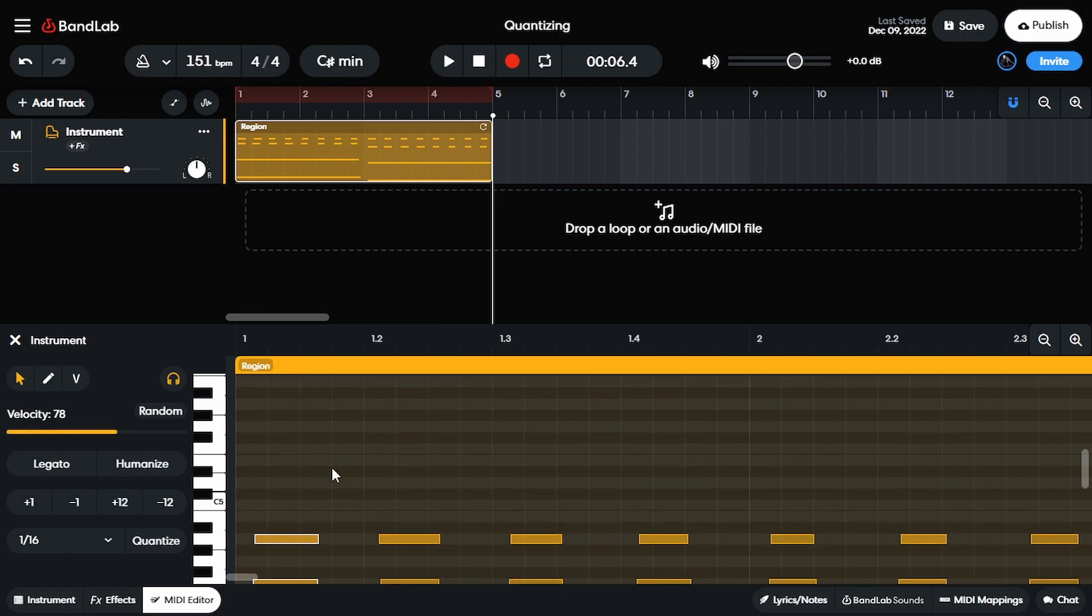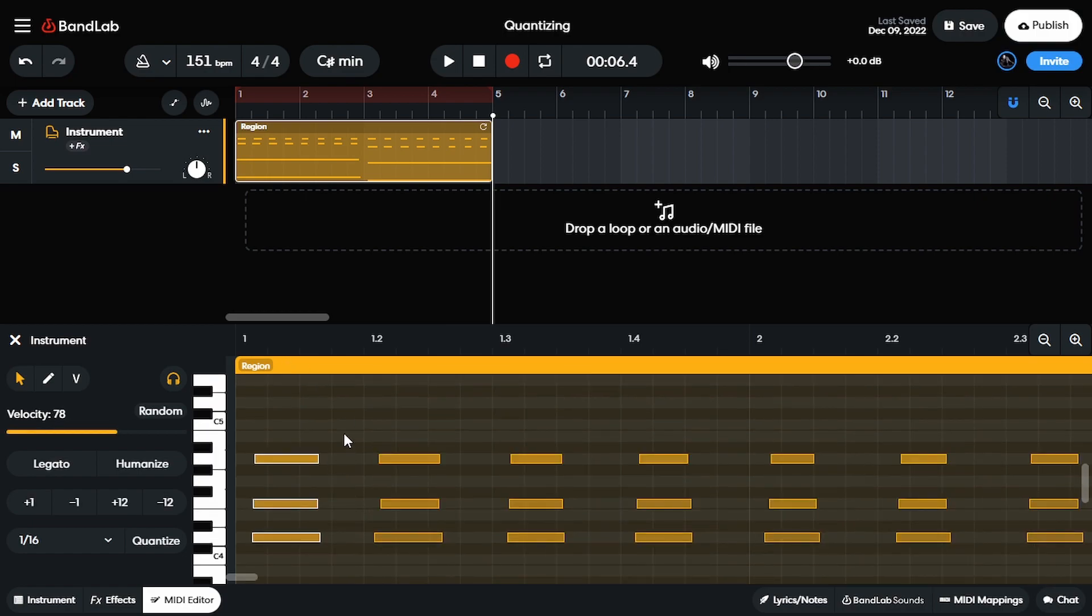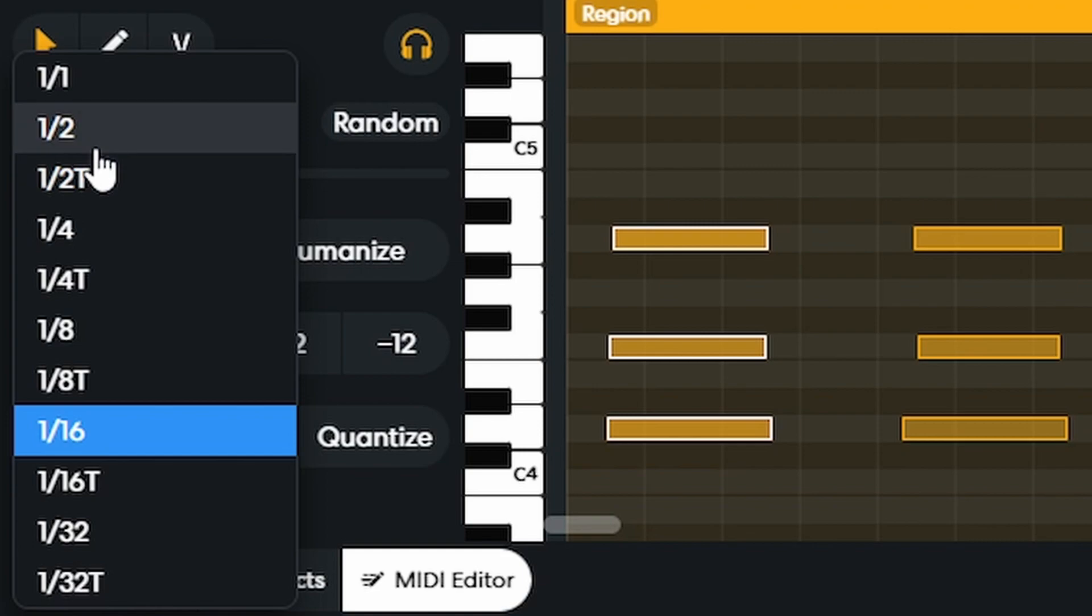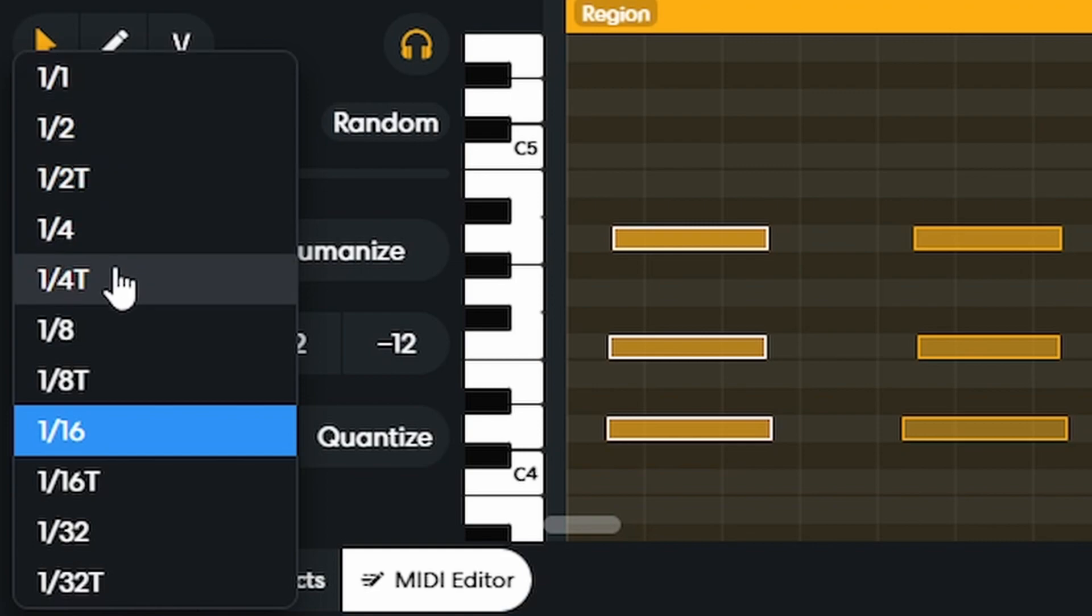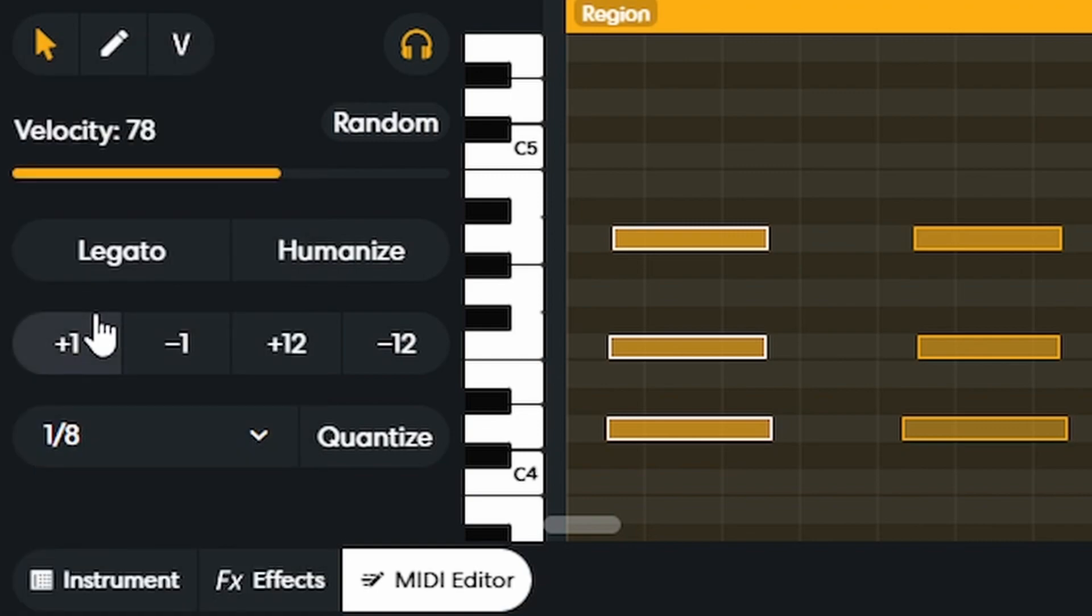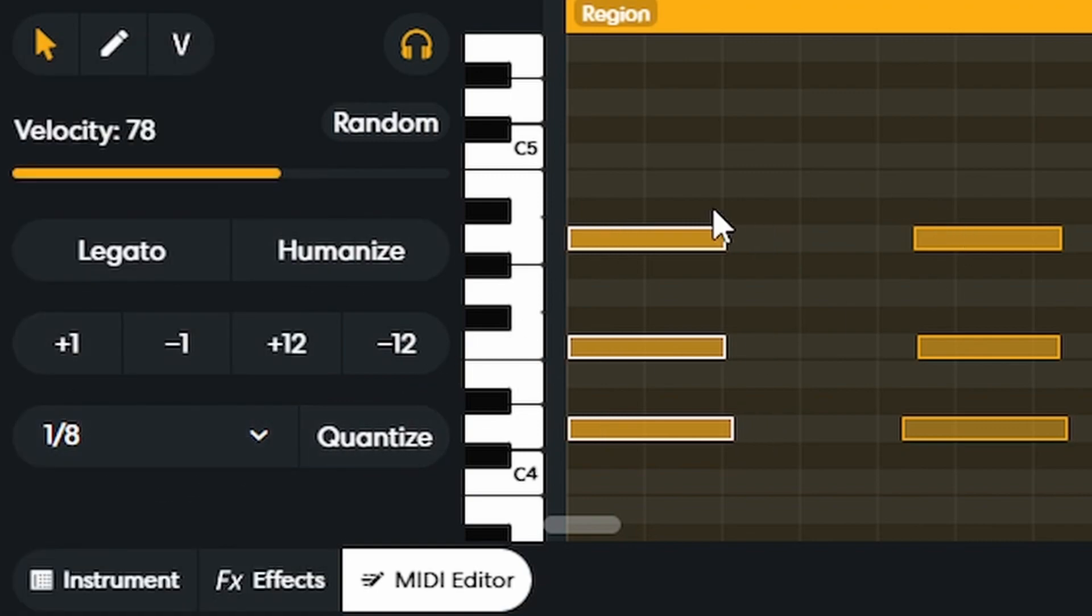So I'm gonna select whatever notes I want to quantize. So let's say I wanted these three to be quantized. Here is where I would select whatever the resolution is. Now, I don't wanna describe what the resolution is. I'll save that for another video, but I wanna select the resolution that's gonna be best suited to whatever rhythm I'm playing in. In this case, I think if I get it to one eighth, I should be good. And once I have that, I'm gonna select quantize and boom, it's gonna snap it to the grid.